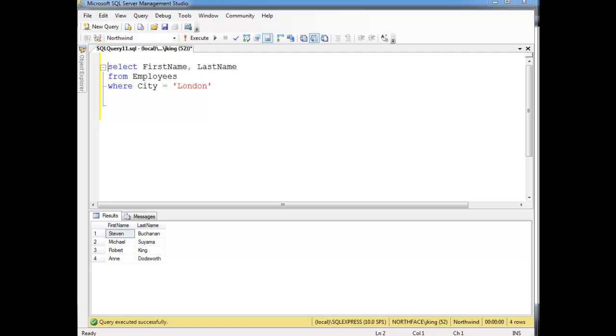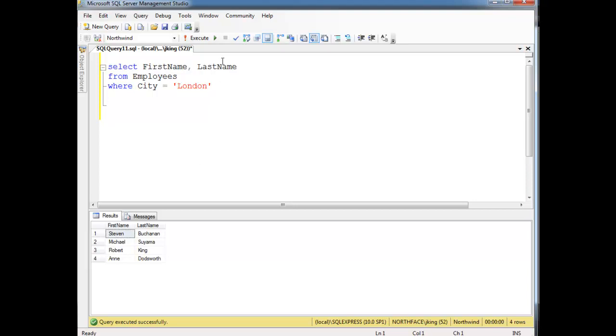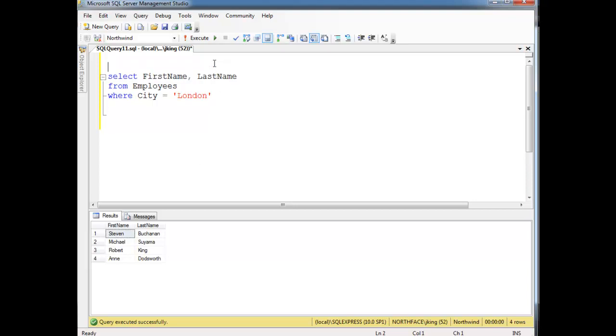Let me show you one of the caveats with the view. Notice here I've retrieved all the employees that live in London. Let's create a view from this.